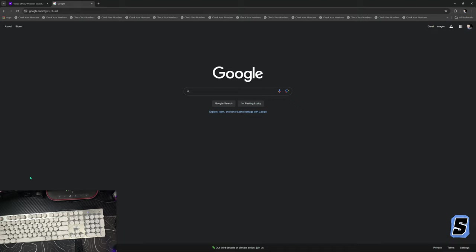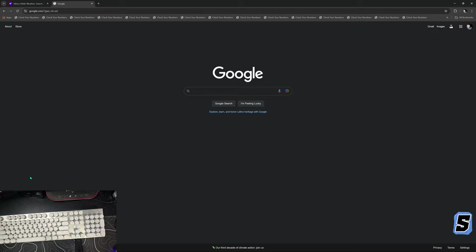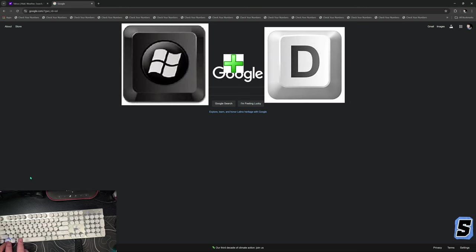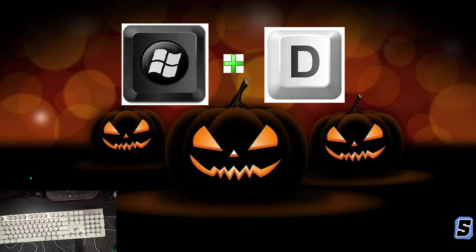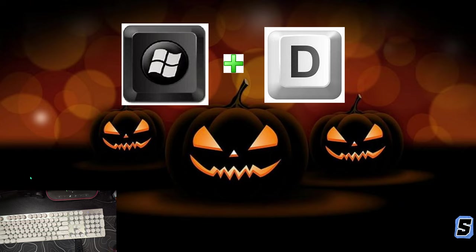This next one is similar to Windows+M, but it differs in that say you're in a game and you need to get to your desktop really quick, or you're doing something you shouldn't be doing on your computer at work and you want to get out of it quickly. All you've got to do is hit Win+D. The Windows button plus D automatically brings you back to the desktop.